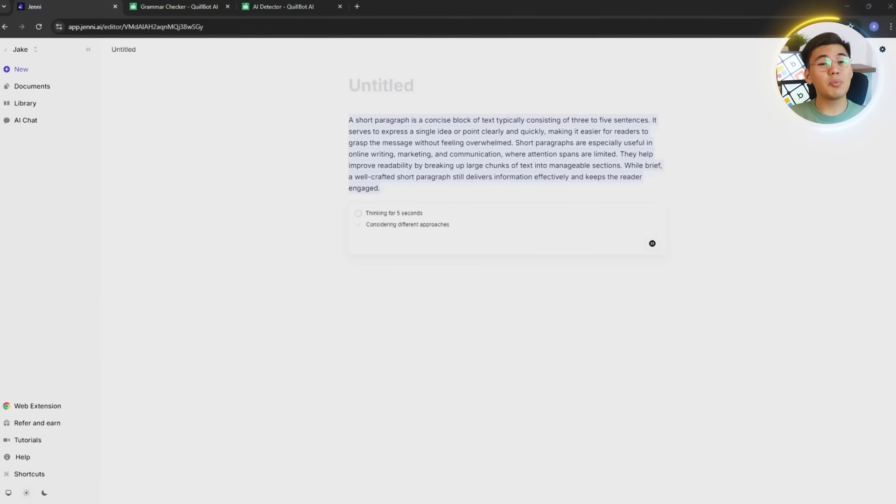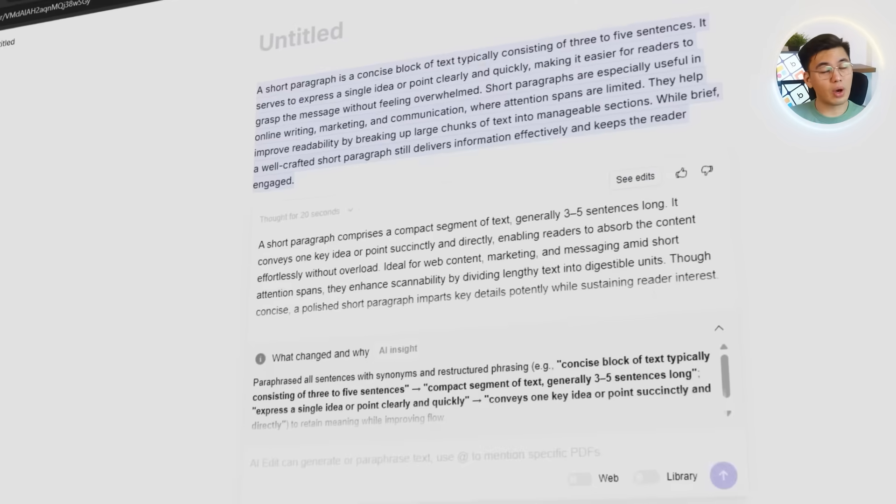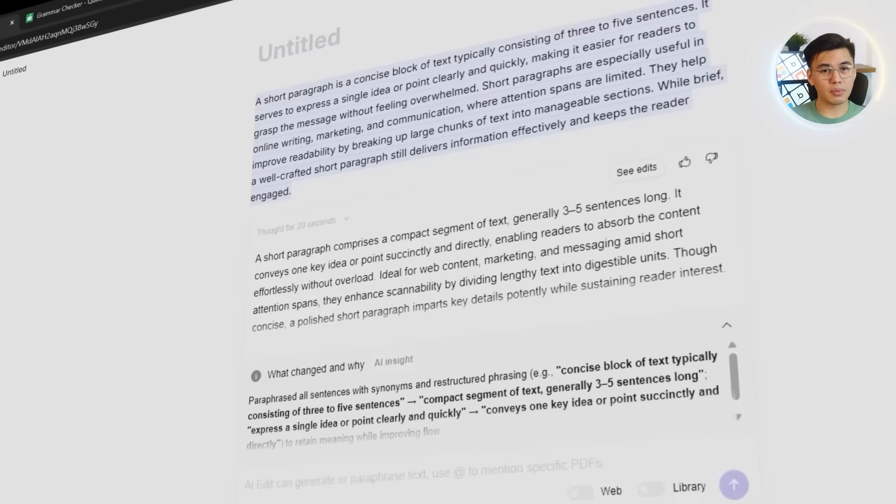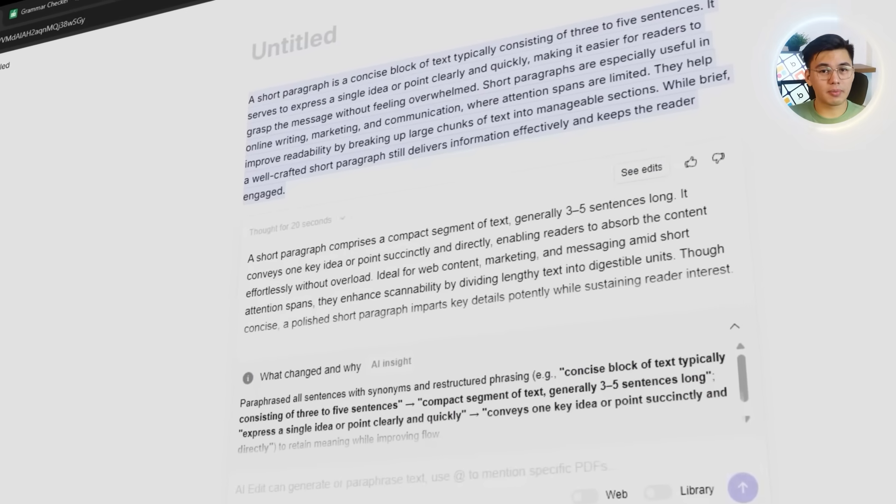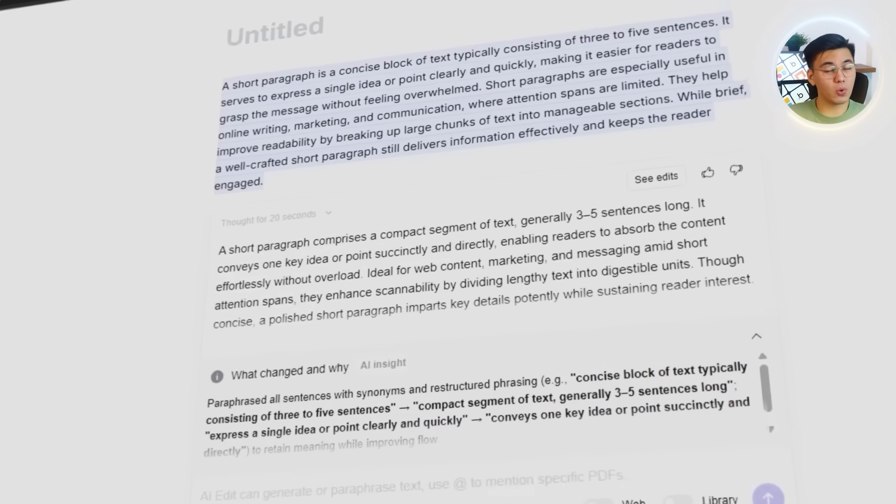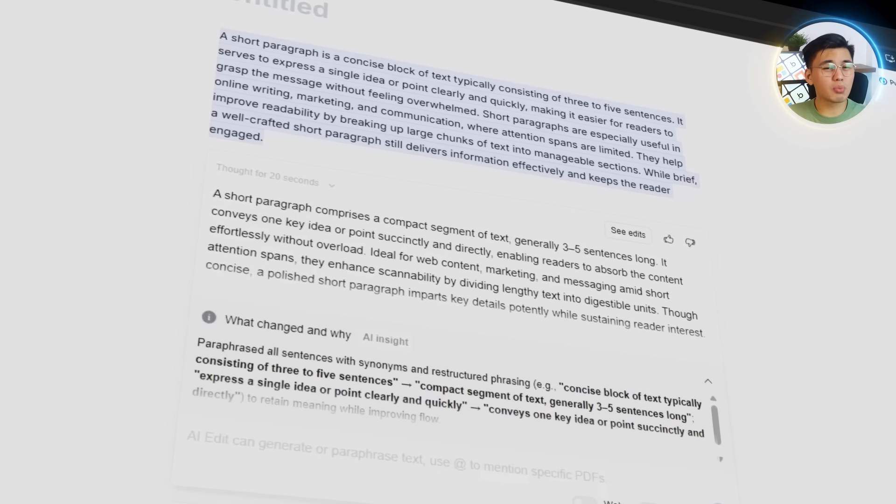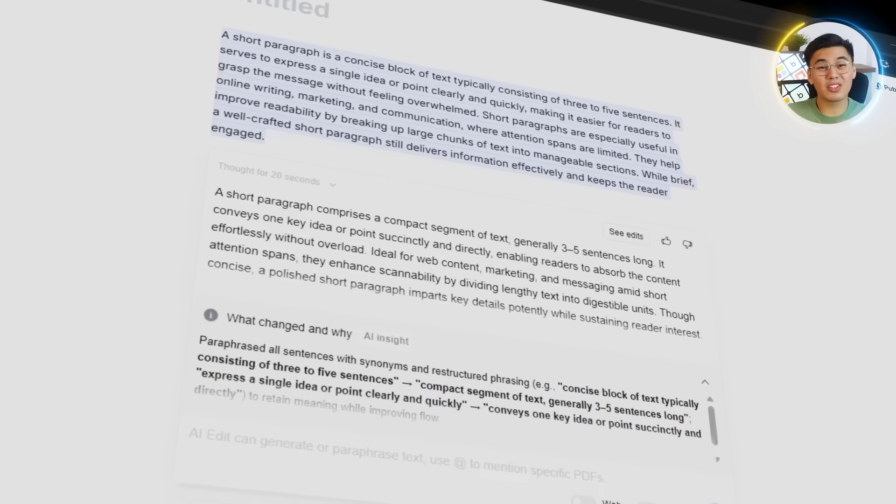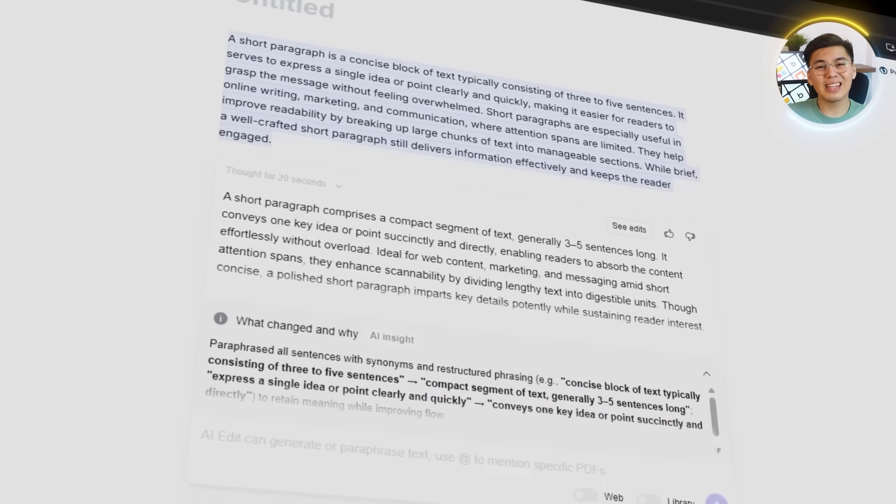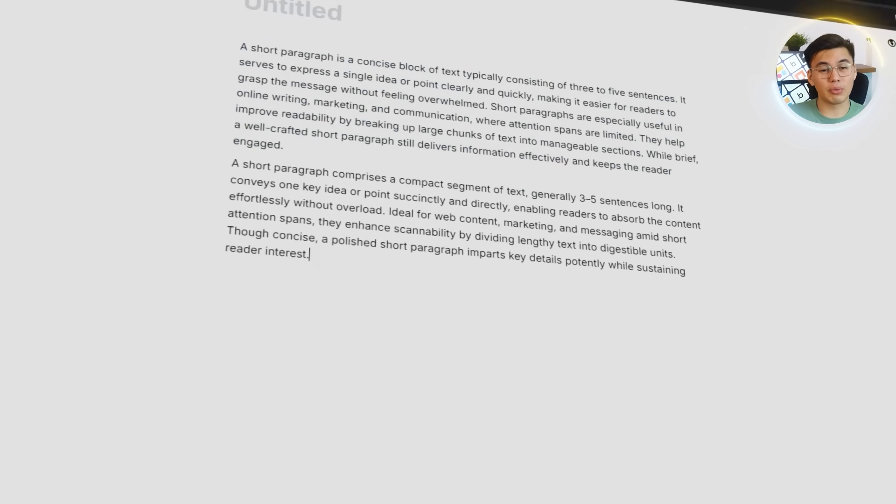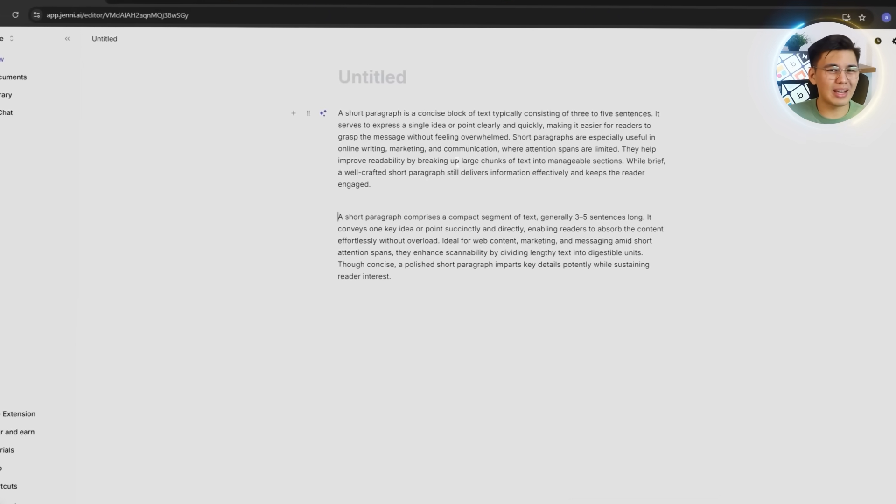Within seconds, Jenny produces a rewritten version right under the original. You can clearly see the difference here. The sentence flows better, the vocabulary feels more natural, and the structure shifts enough to make it sound genuinely rewritten and not just rearranged.